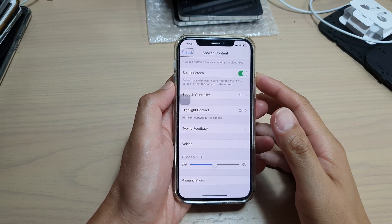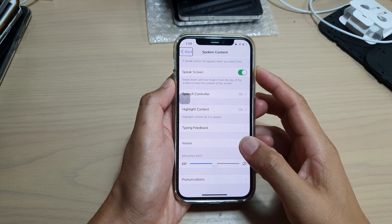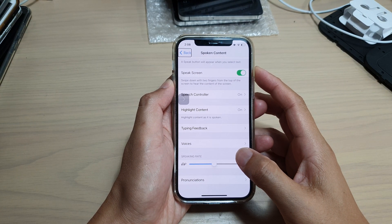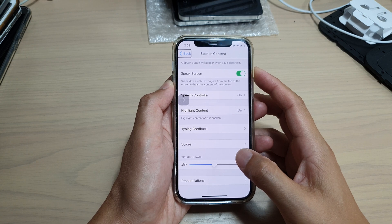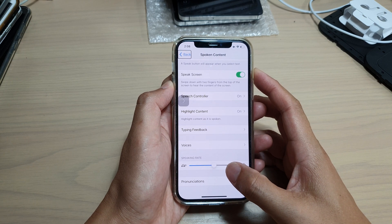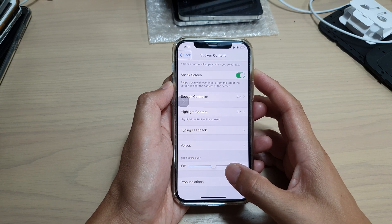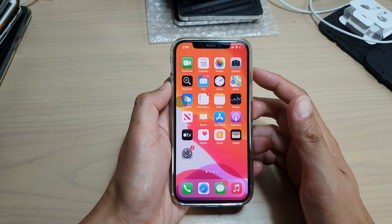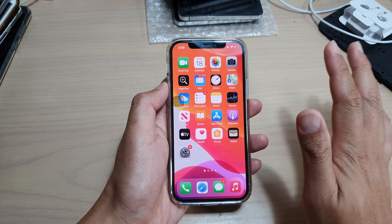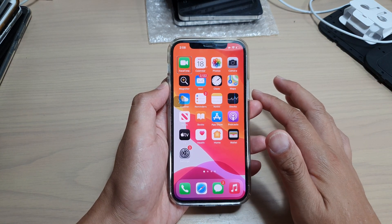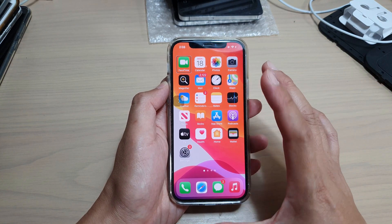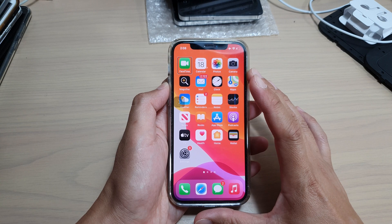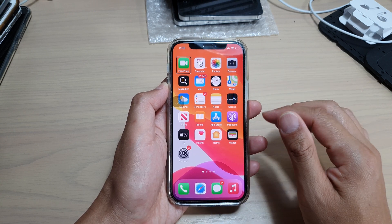In this video, I'm going to show you how you can switch between apps with VoiceOver on your iPhone 12 or iPhone 12 Pro. First, I'm going to go back to my home screen, and currently I have VoiceOver turned on.